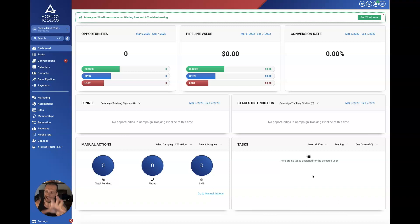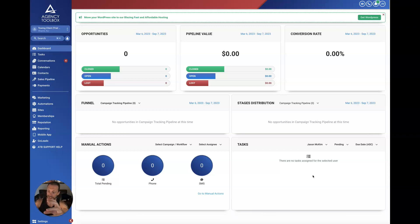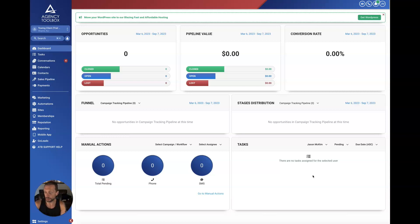First and foremost, GoHighLevel is essentially a CRM software — customer relationship management — meaning I can put contacts in here, I can put leads and customers, and I can group and categorize them. I can engage them through communication: emails, texts, voicemails. I can also use different features of GoHighLevel to enhance my ability to provide services. For example, there's a website builder so I can build websites and funnels to help me serve my clients.